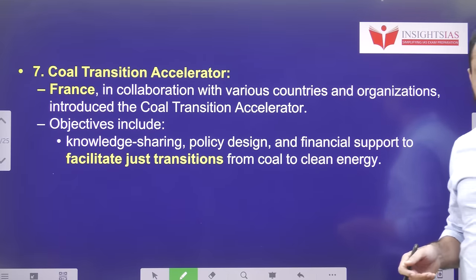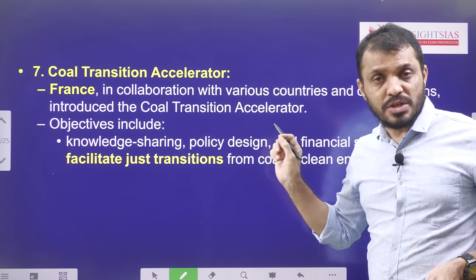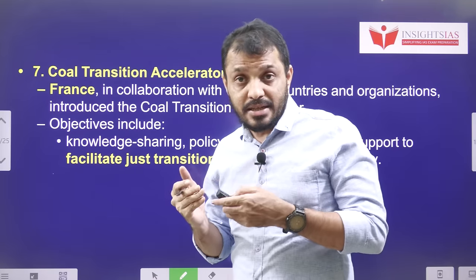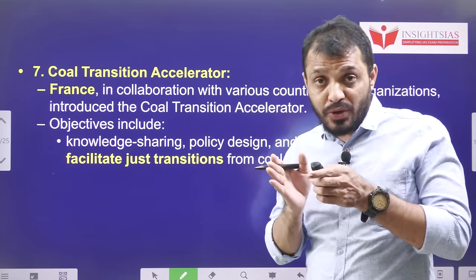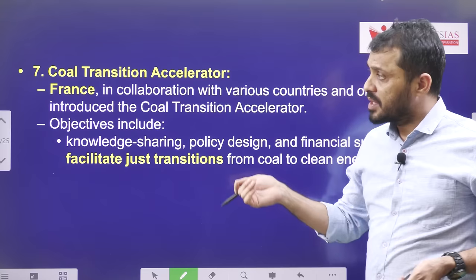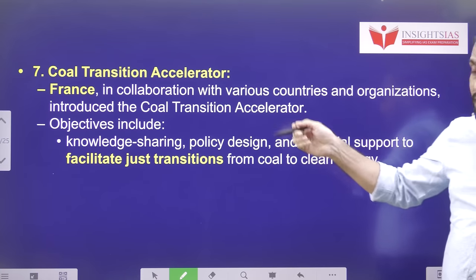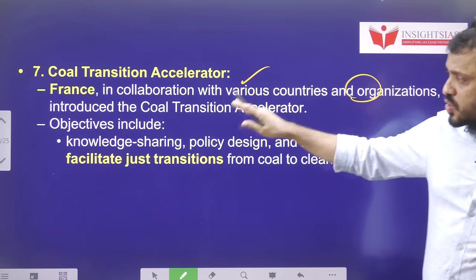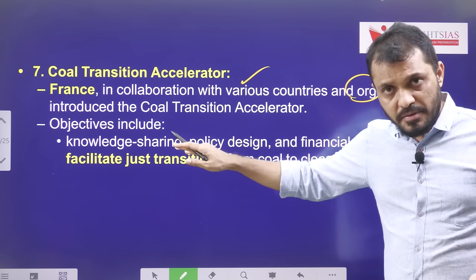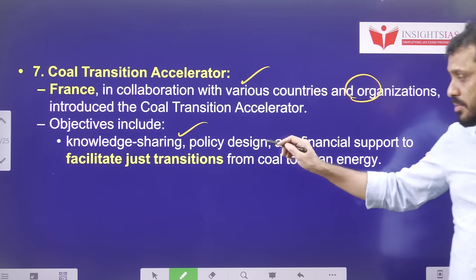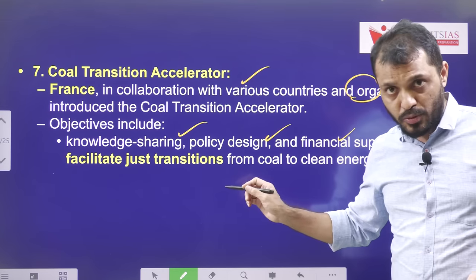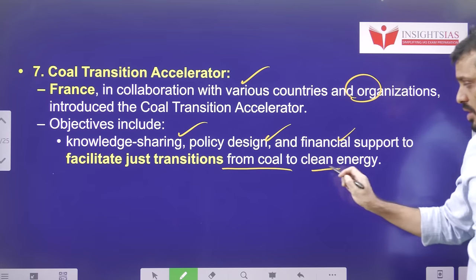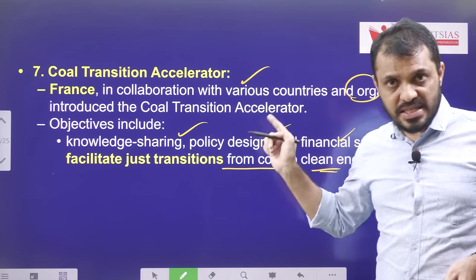The seventh highlight is the Global Transition Accelerator, which will help countries accelerate their economy from fossil fuels to other types of fuels. Under the Coal Transition Accelerator, led by France, this initiative provides knowledge, policy design, and financial support so that countries can slowly transition away from coal towards clean energy.